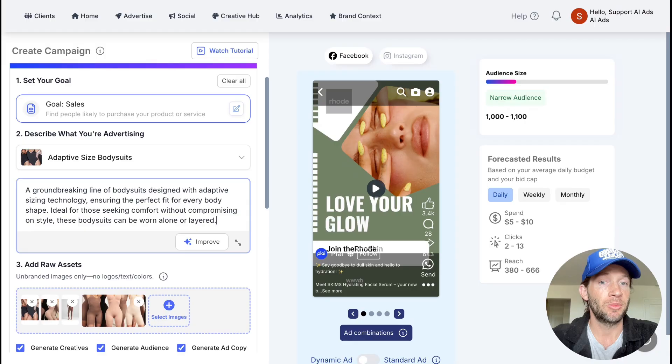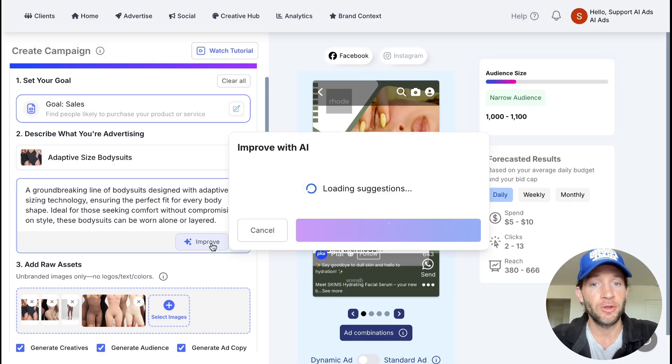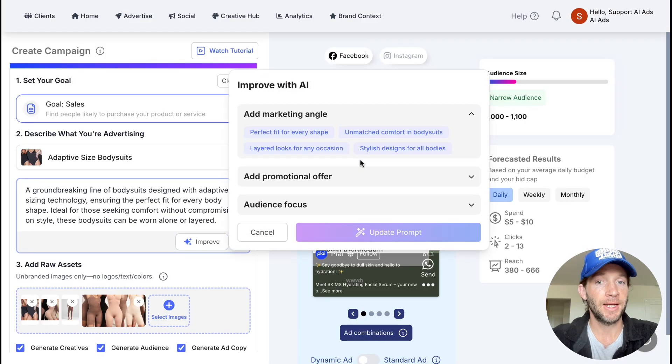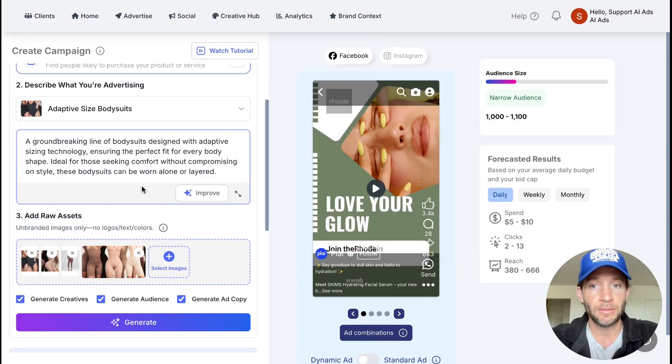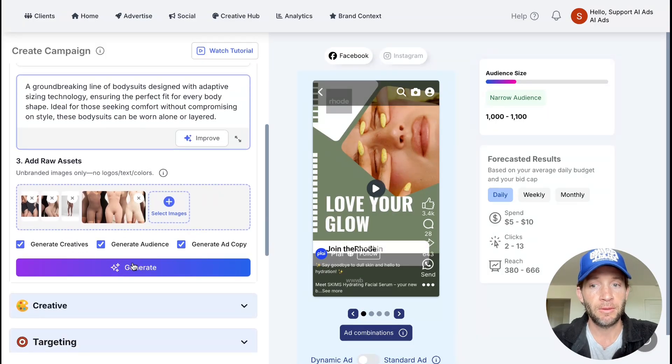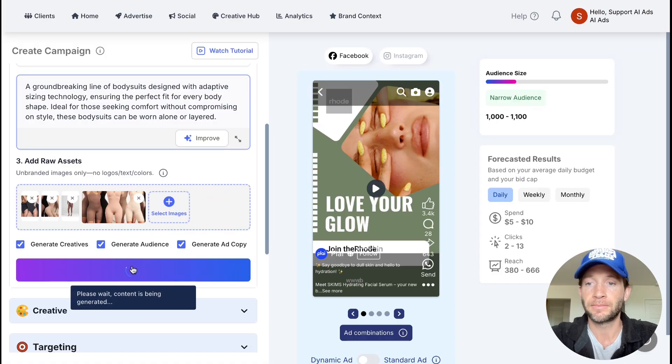This just informs what we're actually promoting. You can add things in here like your special offer if you want to. You can always change the marketing angle out if you'd like to do that as well, and also add an audience focus.